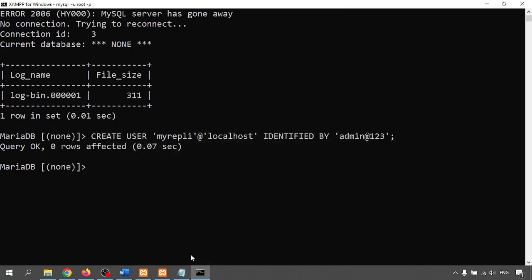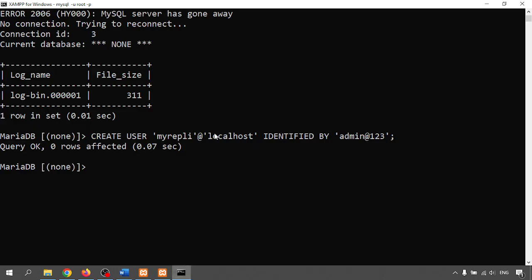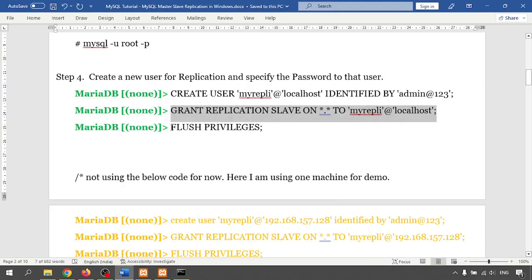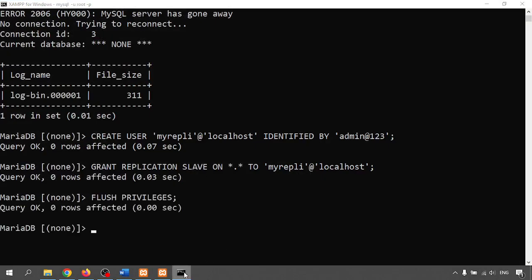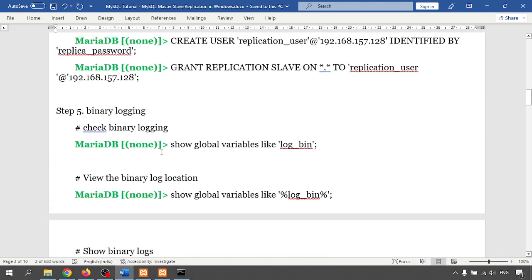Next I'm granting the replication slave permission on all databases to the my_repli user at localhost. After running GRANT REPLICATION SLAVE ON *.* TO 'my_repli'@'localhost', I flush privileges. Now I can check the binary log status.